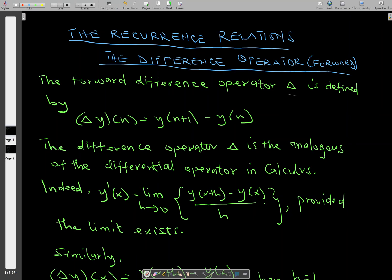The forward difference operator is denoted by delta. We also have the backward difference operator which is denoted by nabla. When you have a given function y of n, the forward difference of y of n can be written as delta y of n, and is given by y of n plus 1 minus y of n.